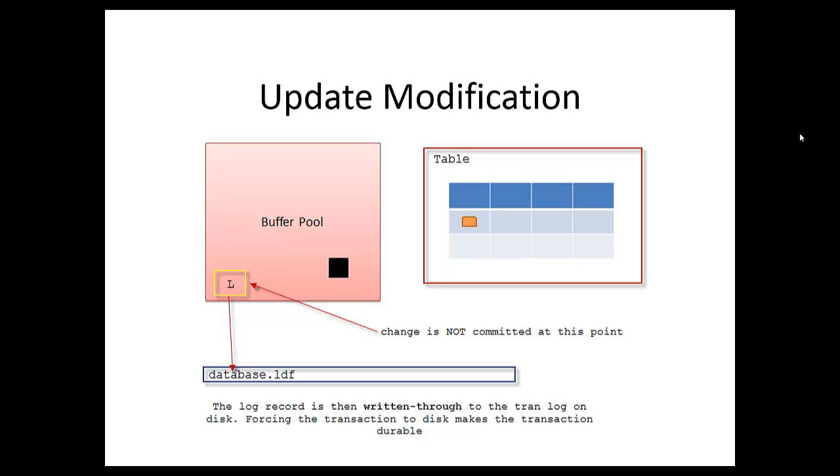At this juncture, the change is not committed. This is the whole gist of the write-through process: the log is written through to the transaction log. Forcing the transaction log to disk makes the transaction durable.